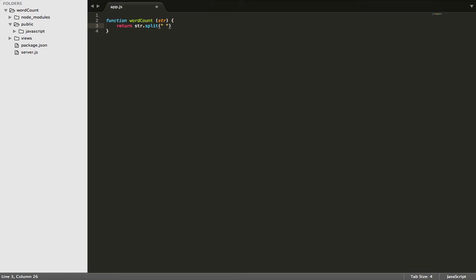The last thing we need to do, now that each word is separated, we'll run the .length method to determine how many words are in the string.